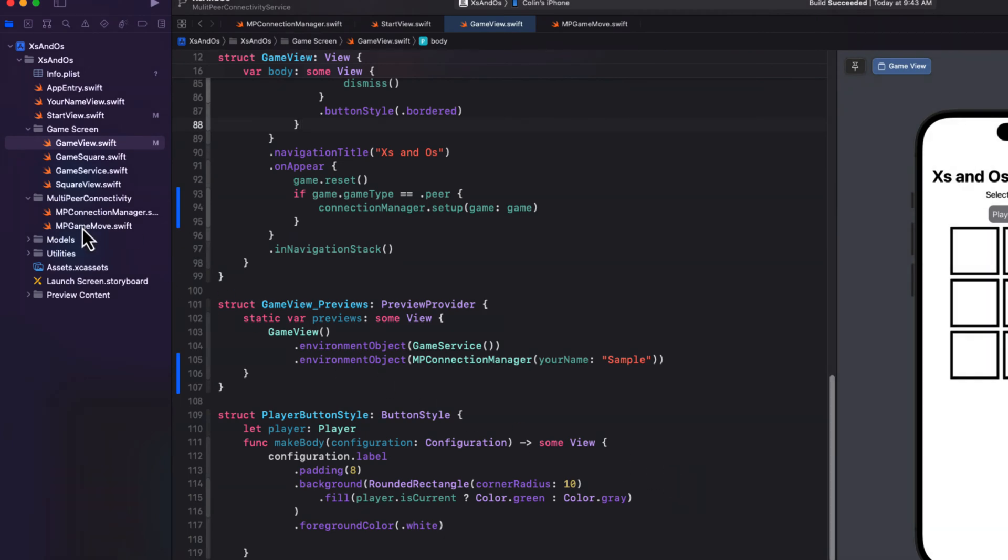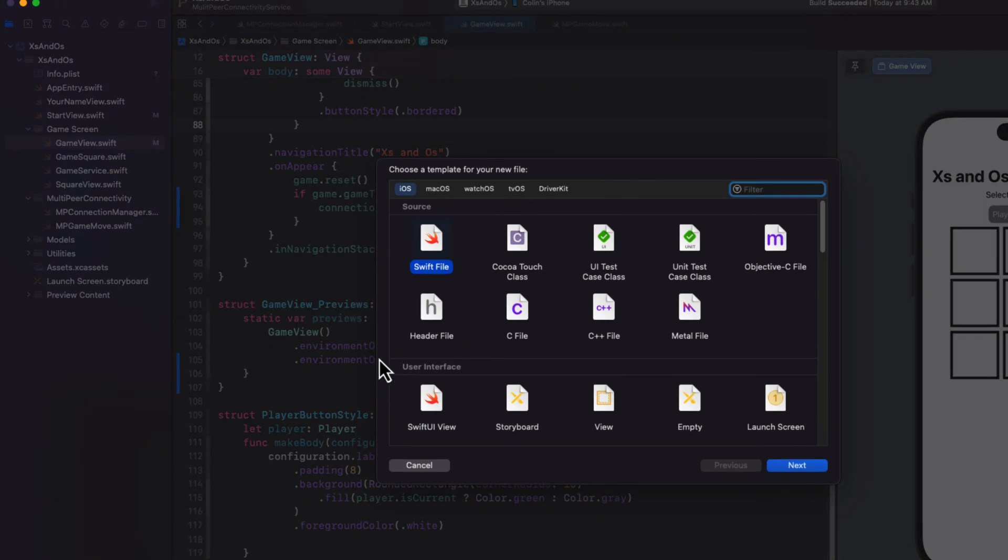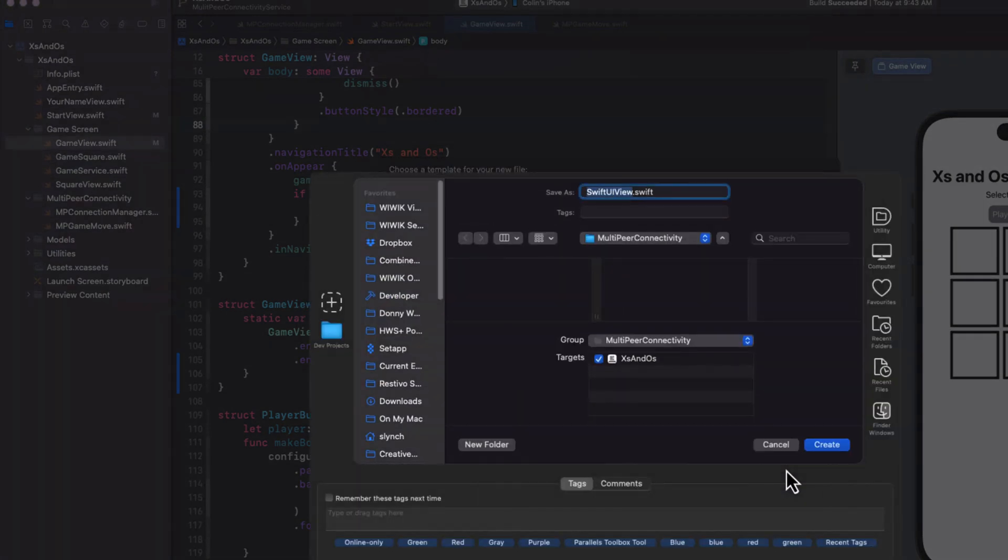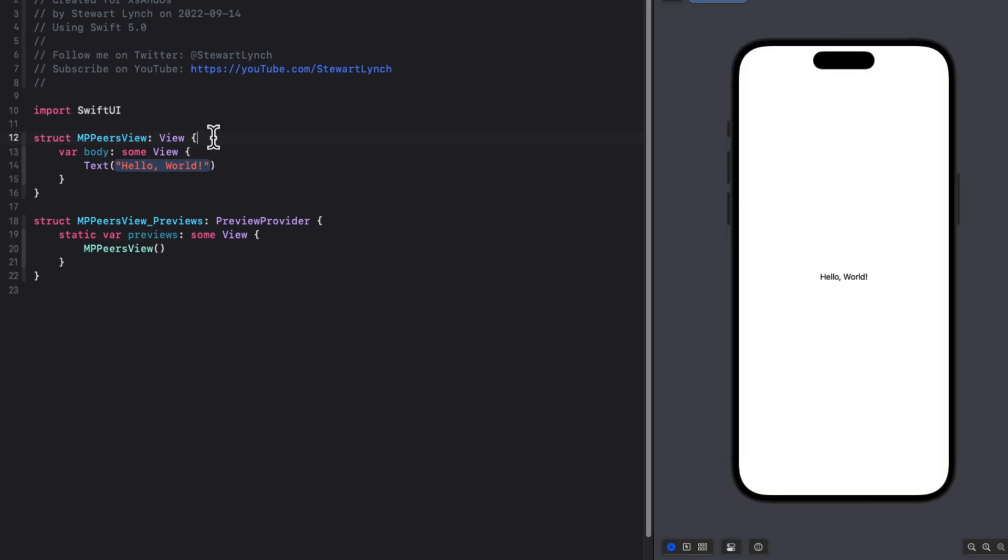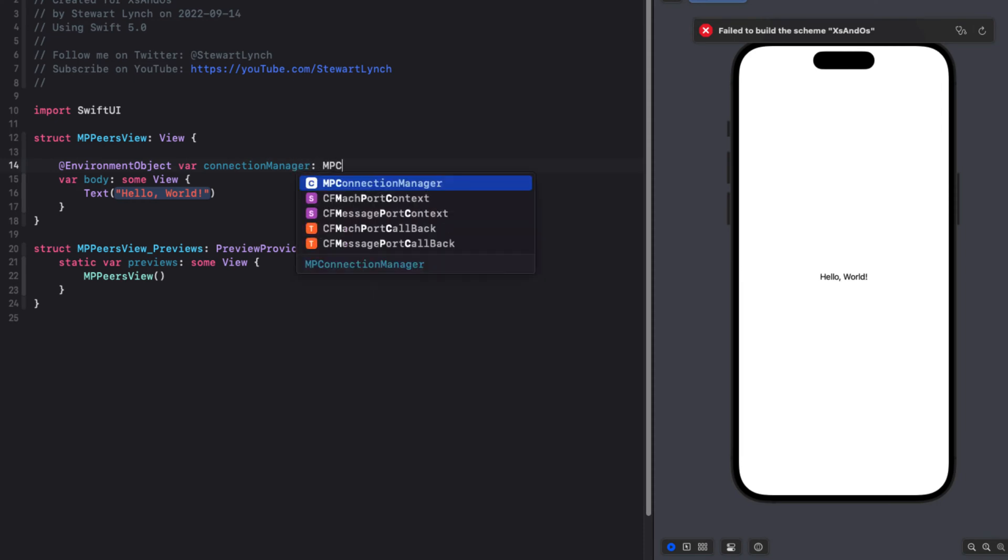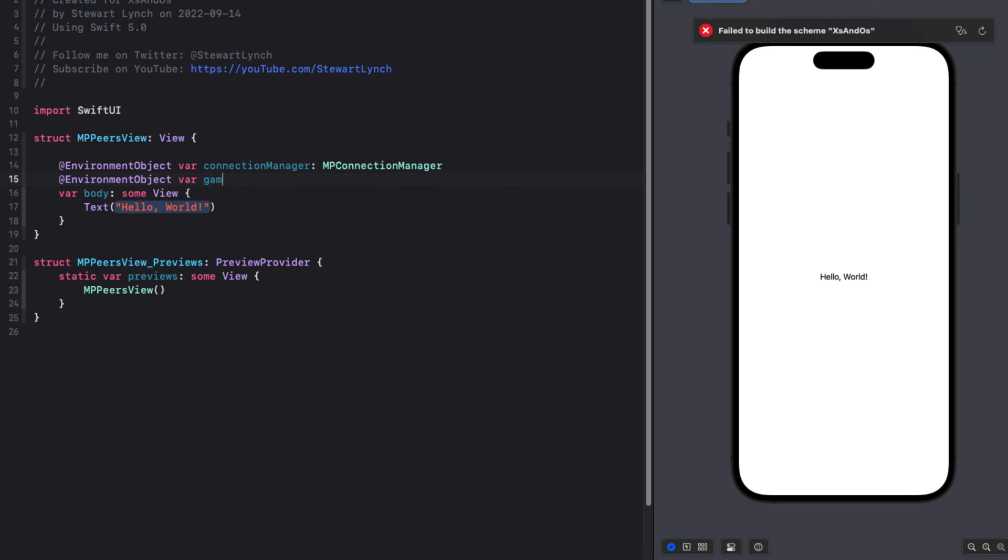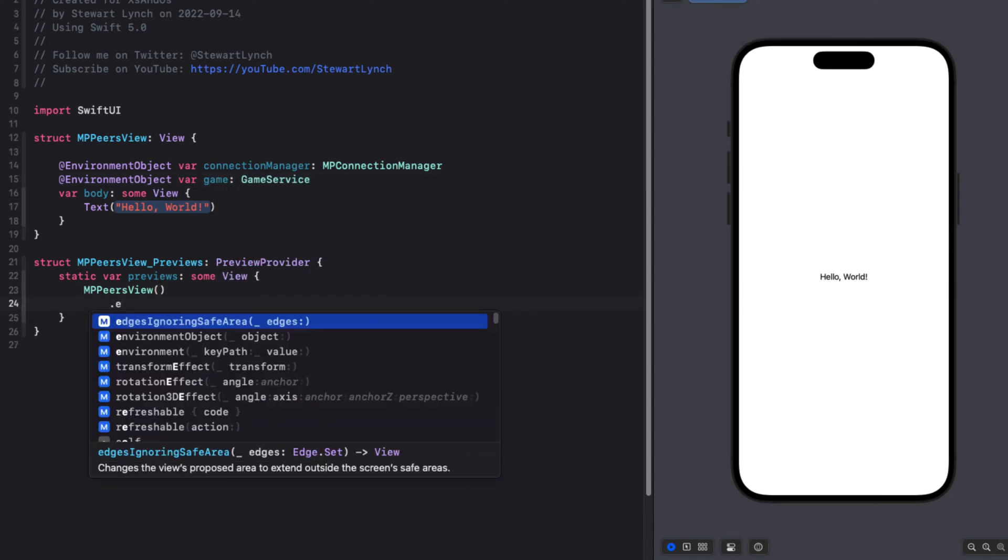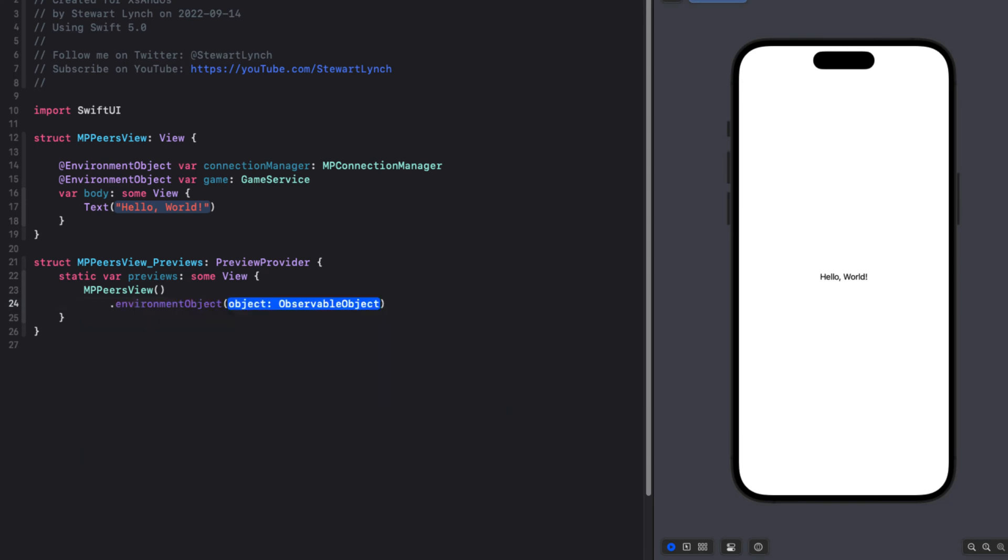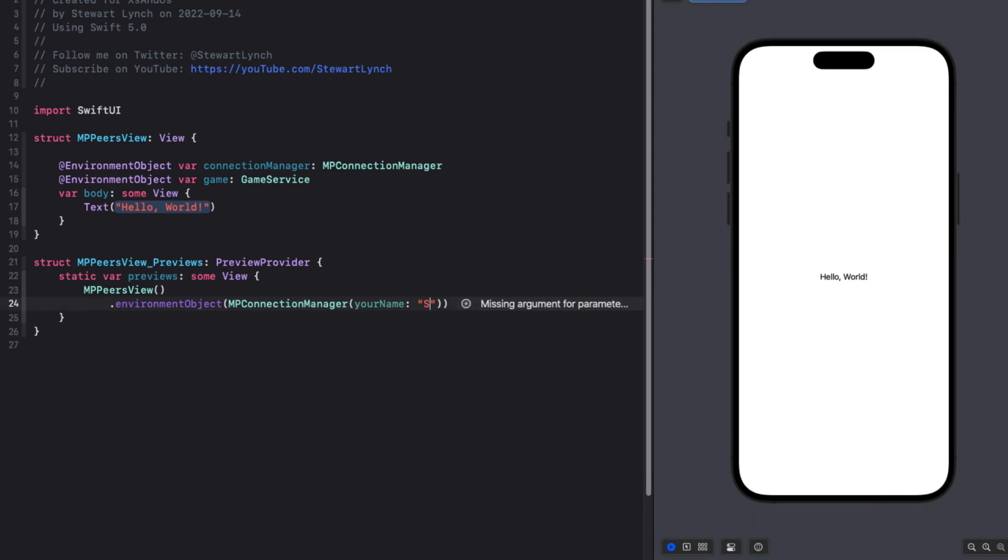Now we need a view that will present all who are going to advertise their availability to play. So inside that multi peer connectivity group, let's create a new SwiftUI file and call it MPPeersView. It will require access to both our game service and our connection manager environment objects. So we'll create two environment objects for them. And again, we'll need to fix the preview. And for the connection manager object, we'll have to use a string for your name. So again, we'll just use sample.